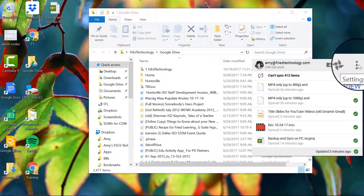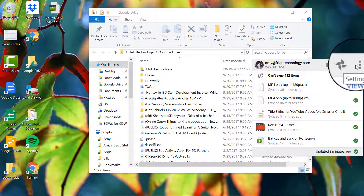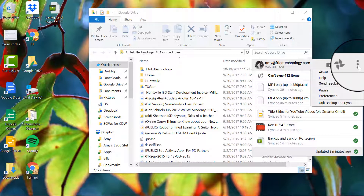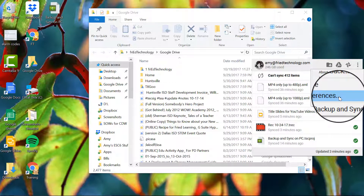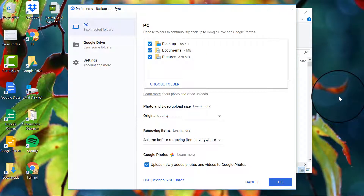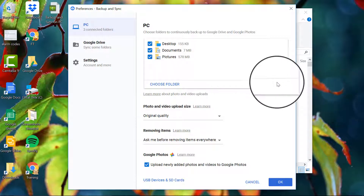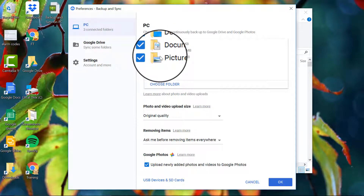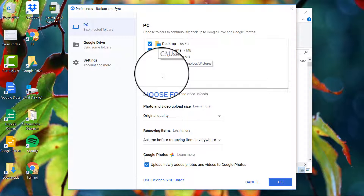That leads us to our next step — let's set up the preferences for Google Backup and Sync. I'm going to click on the menu icon here inside the tool and go into preferences. I'm going to set two different sets of preferences: one for which files from my PC go up into the Google Cloud, and the other for which ones from the Google Cloud come down to my computer.